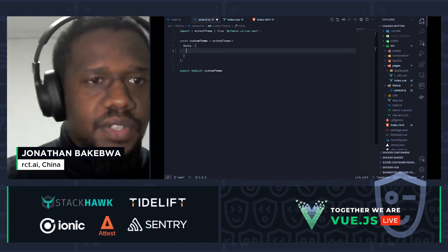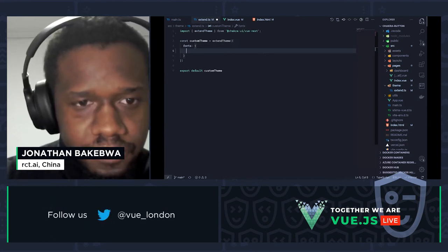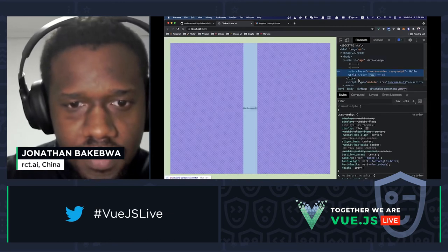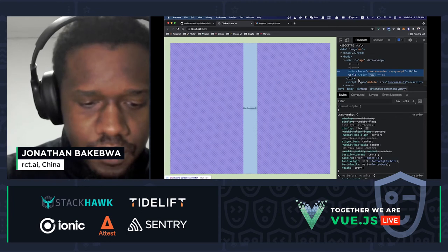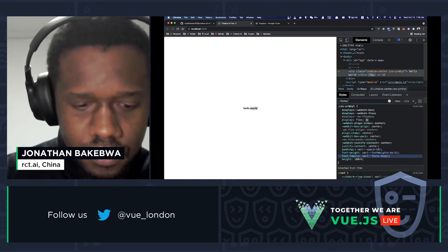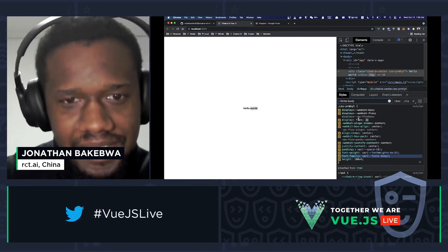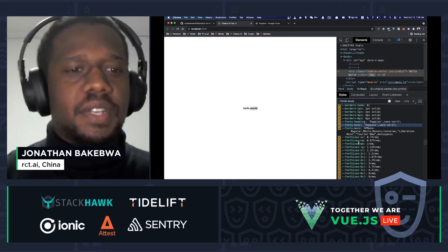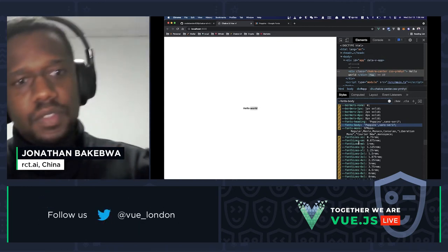Heading back to the browser and refreshing, I can already see the font family is applied. Inspecting the element, I can search for the `fonts.body` definition and there it is — Poppins. Awesome.